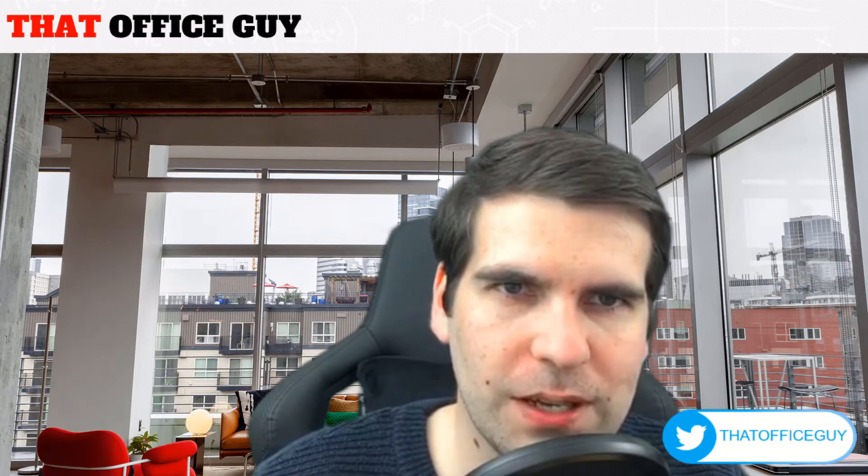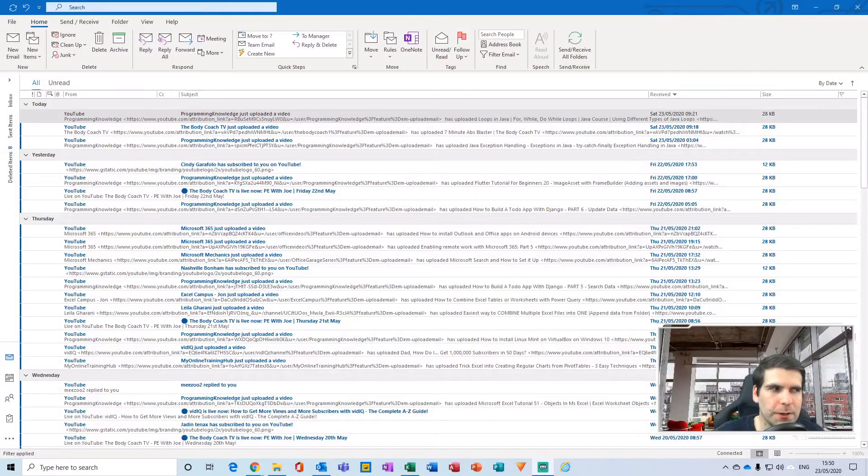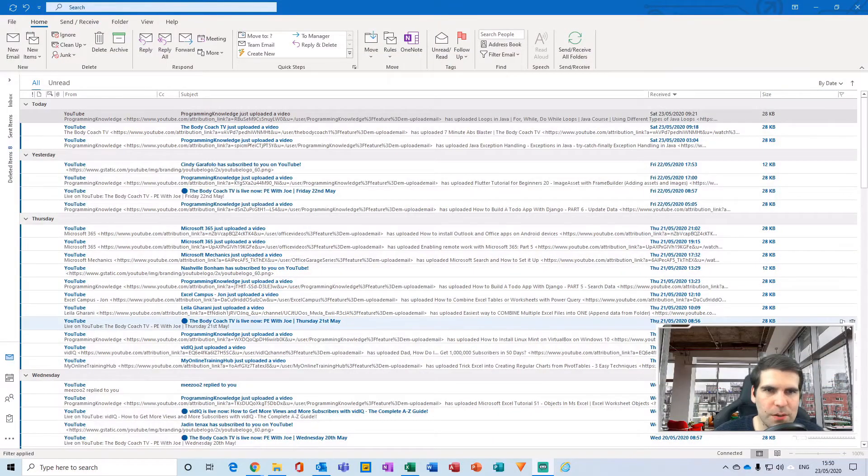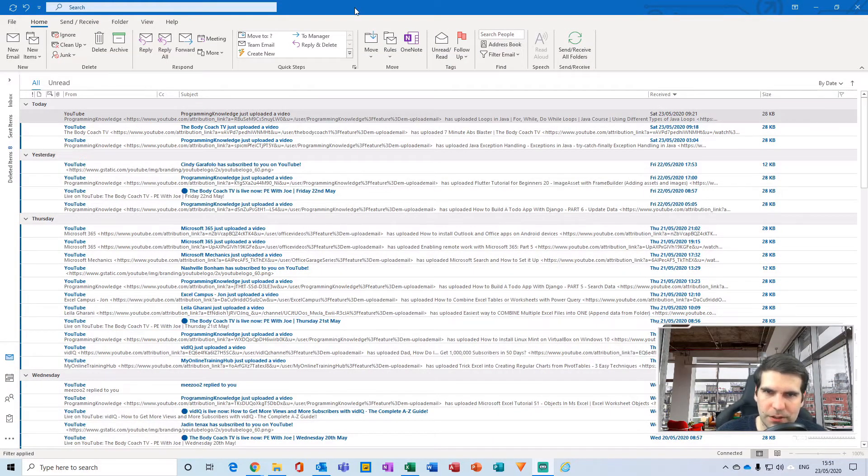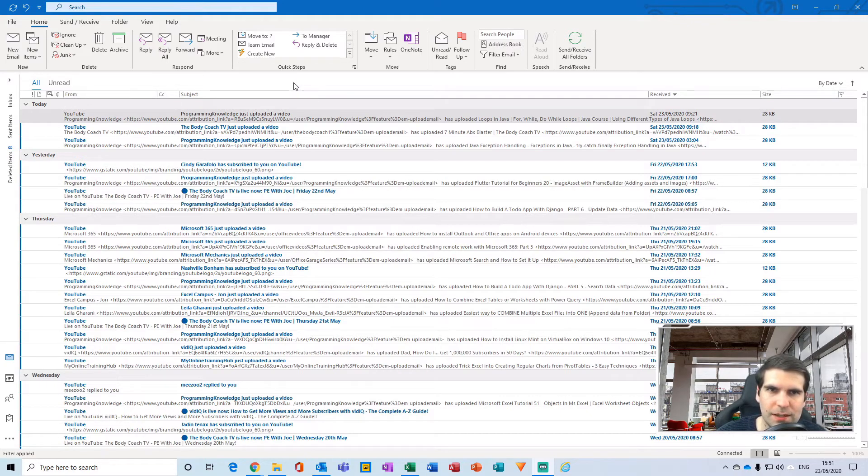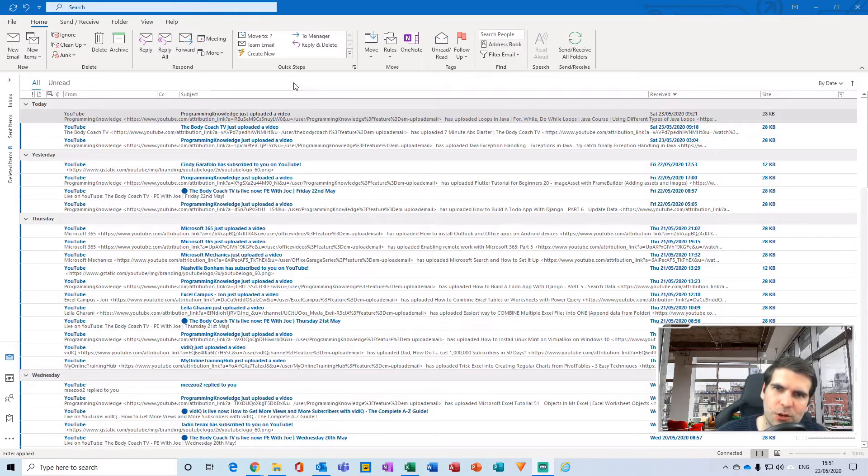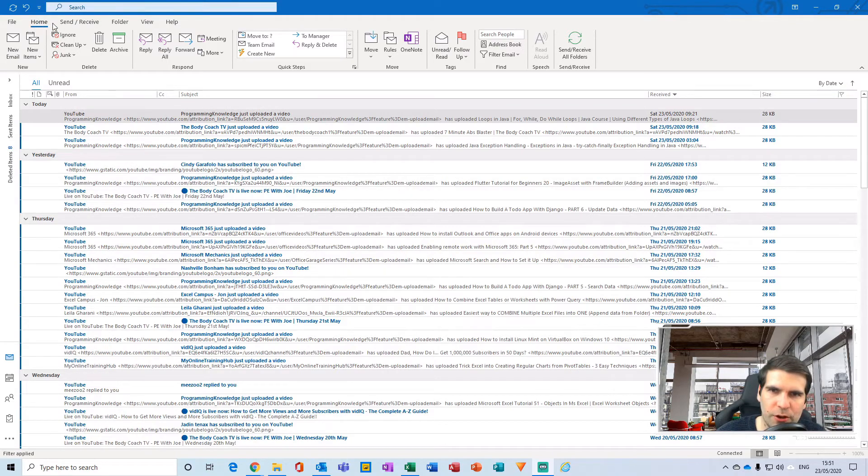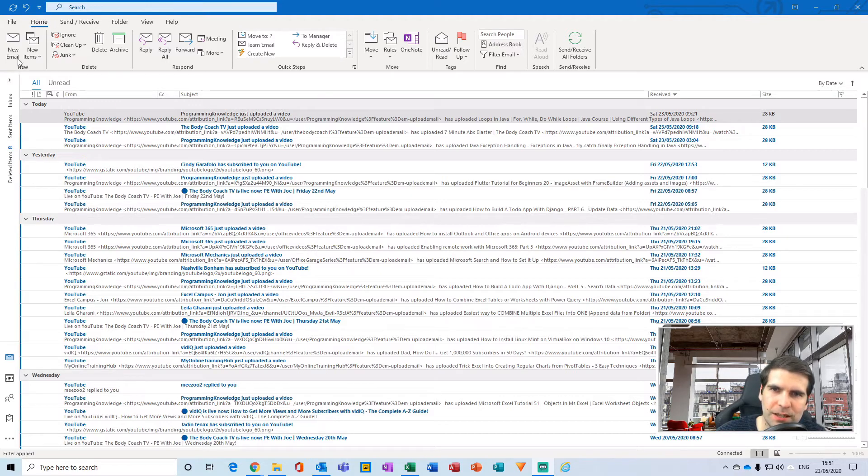Okay, so here we are within my Microsoft Outlook inbox. This is the section where I'm going to show you how to create and send an email. In the top left hand side, you'll notice we are on the Home tab of the ribbon.